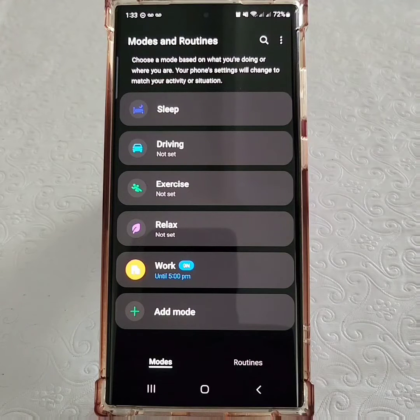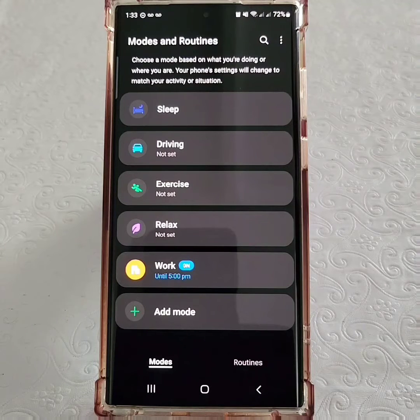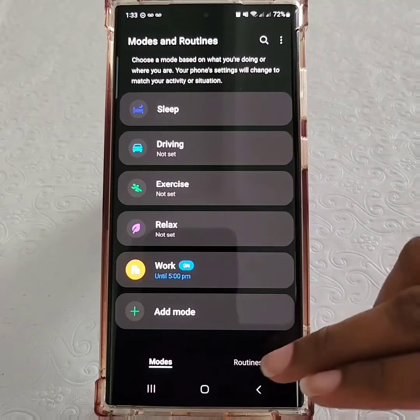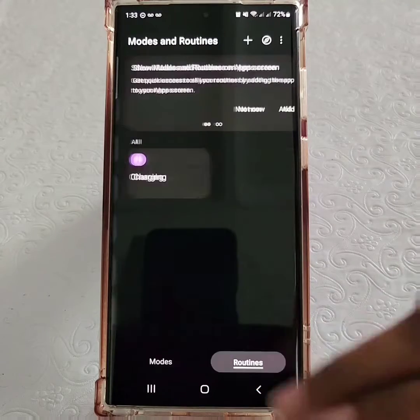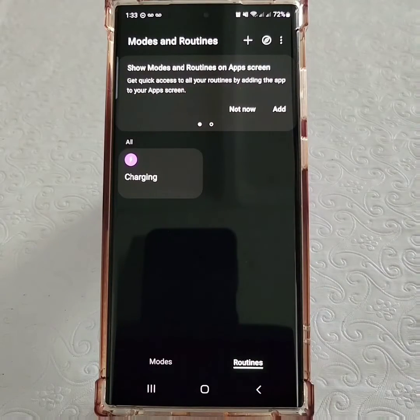At the bottom right-hand corner of your phone, you'll notice the word Routines. Routines basically prompt your phone to do something once a specific action has taken place.